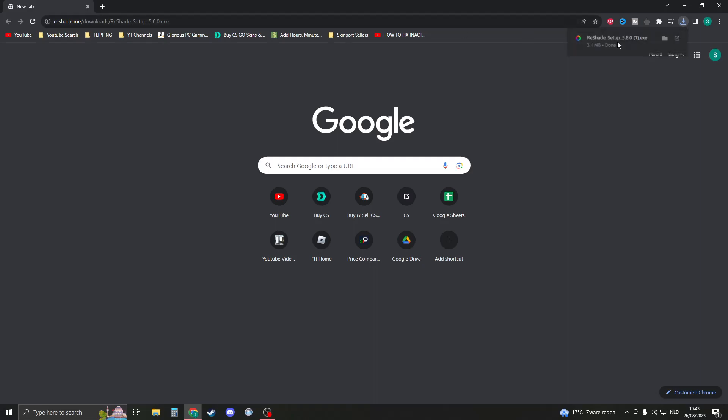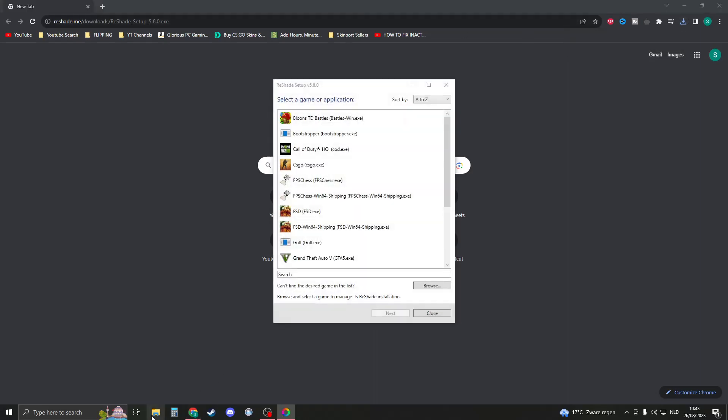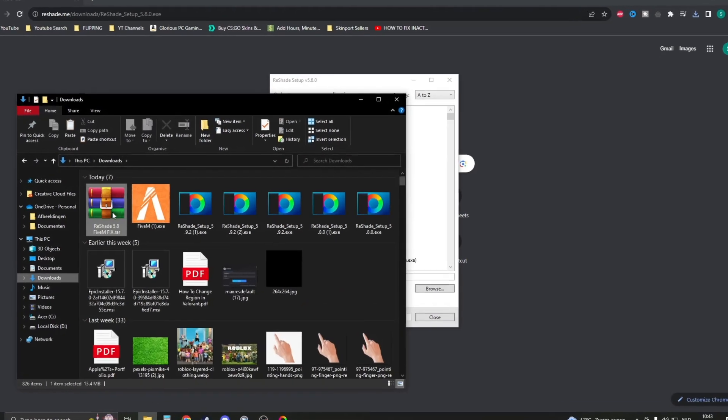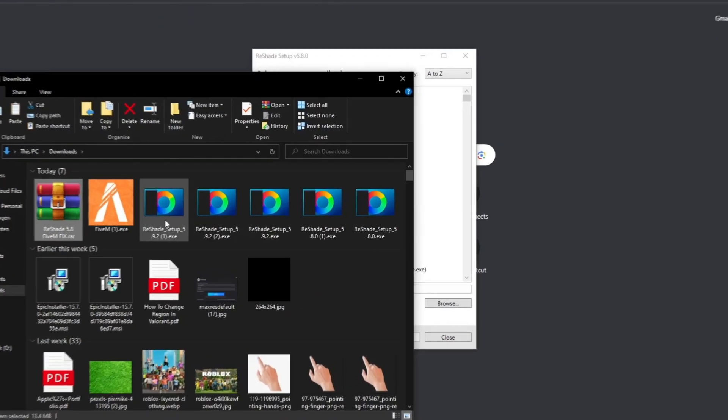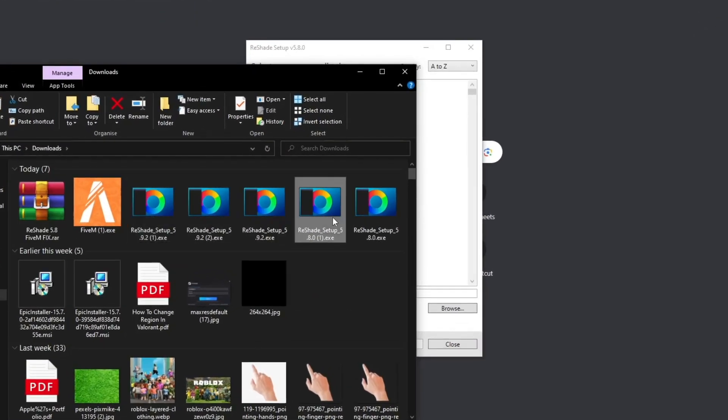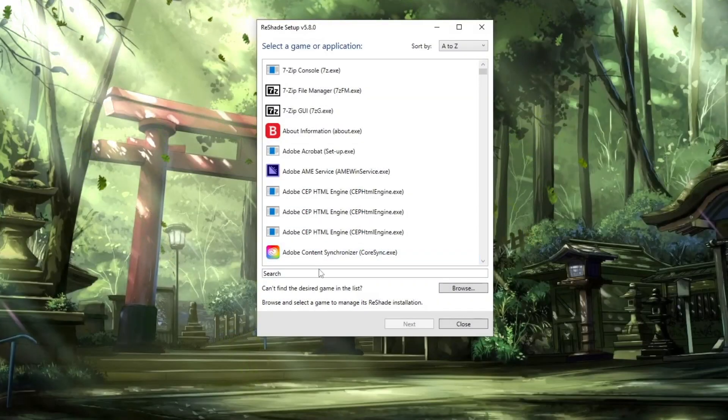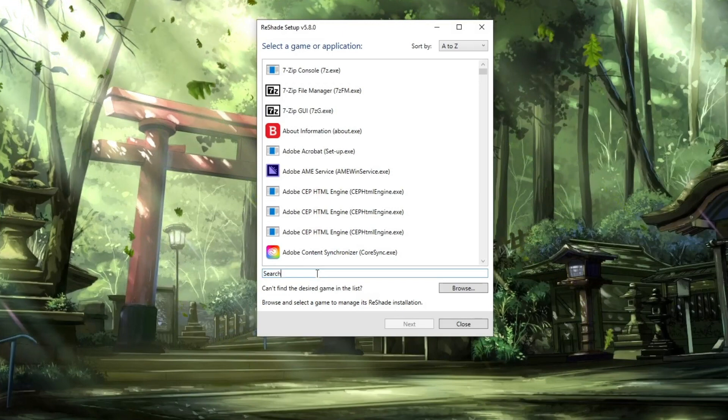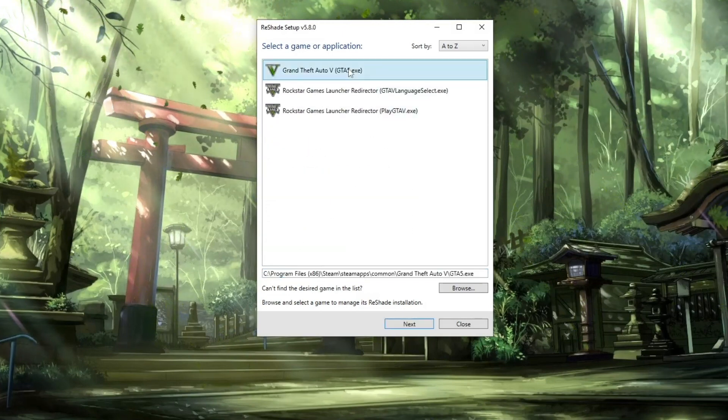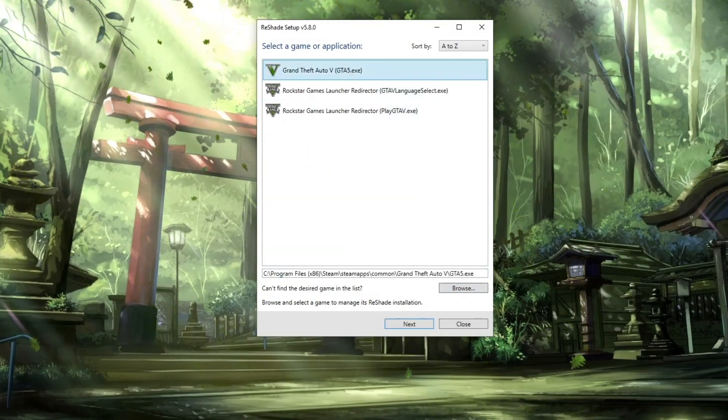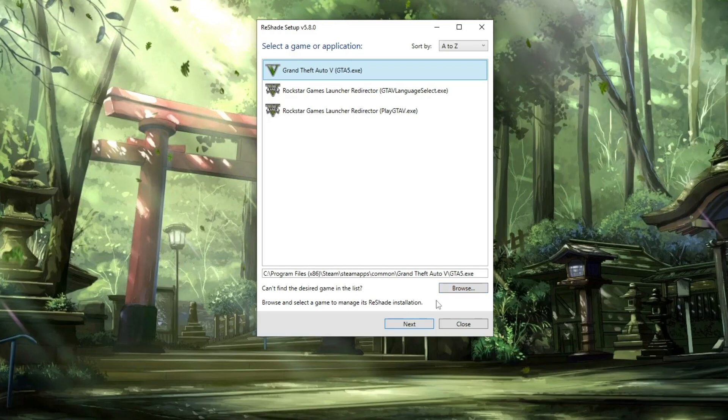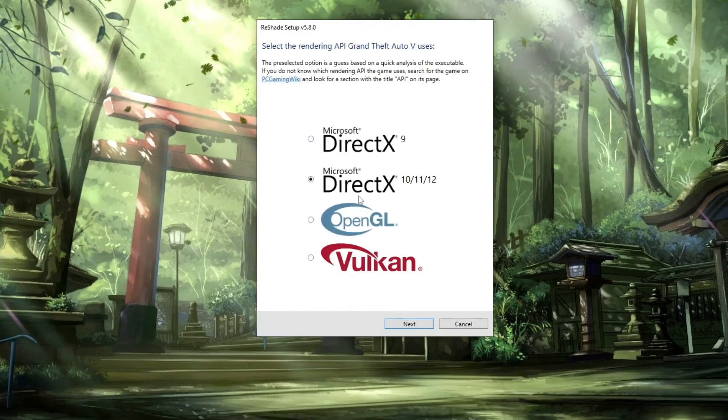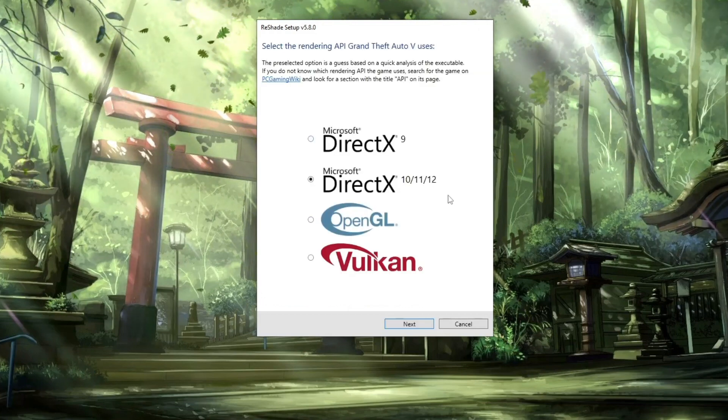Either click here or go to your downloads on your file explorer and open the setup right here. What we're now going to do is search for our GTA, so either search GTA right here, and otherwise you will have to find it in your Steam or Epic Games.